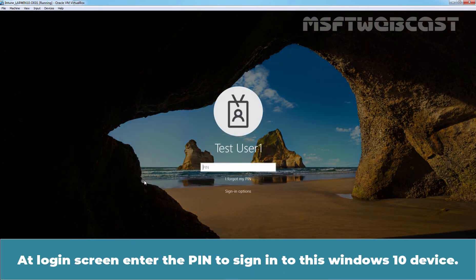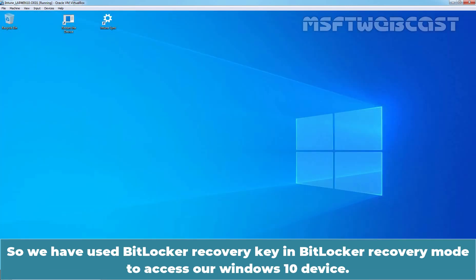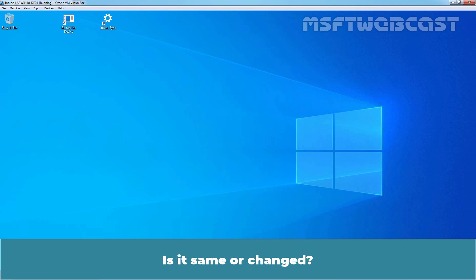At login screen, enter the pin to sign in to this Windows 10 device. So, we have used BitLocker recovery key in BitLocker recovery mode to access our Windows 10 device. Now, let's check the BitLocker recovery key on this device.